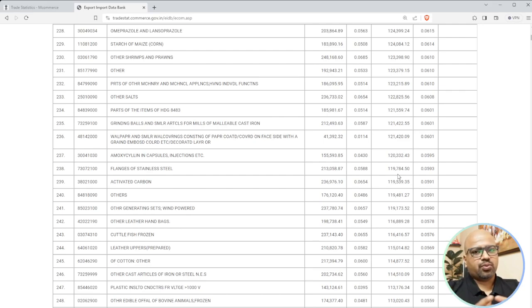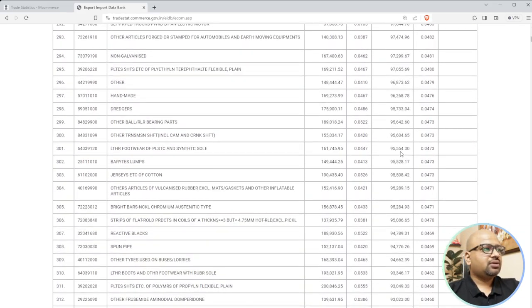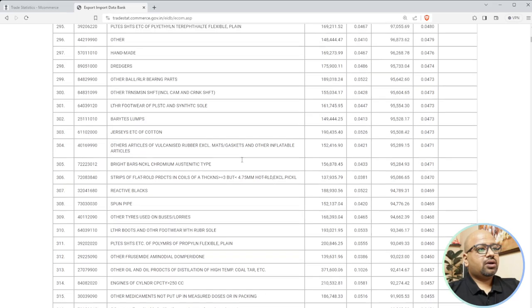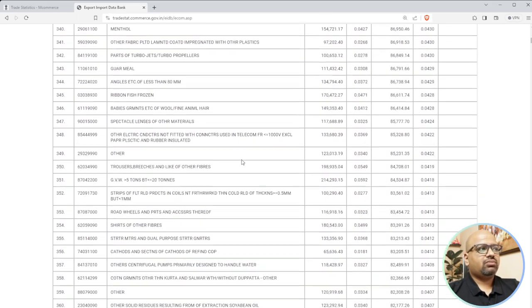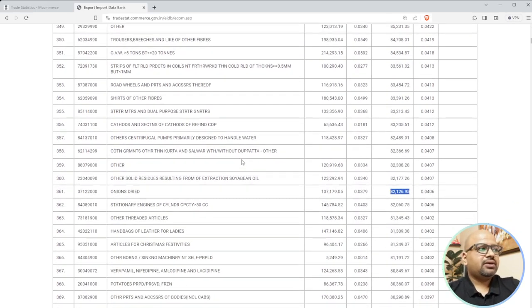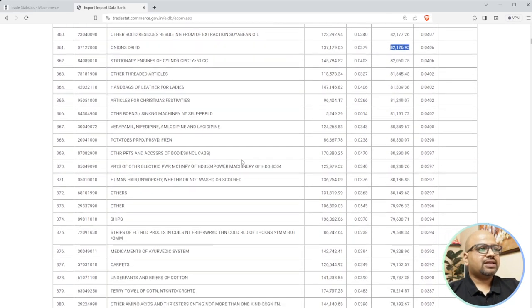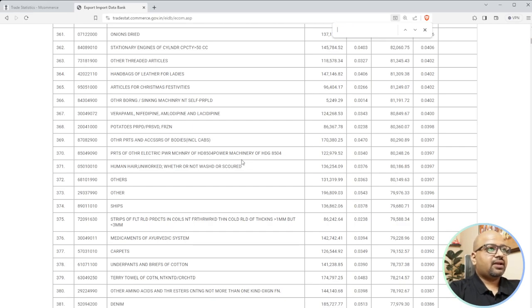We are going to upload many more videos related to product selection and market selection. Understand that this data is pretty much free - nothing you or I have to pay anyone. This website I use to understand: if I have a minimum budget and no product in mind, I can check here. If you don't want to scroll, use Ctrl+F and search for the product - for example, type 'fish' if you want to deal in fish.